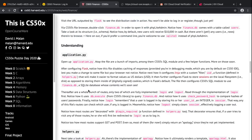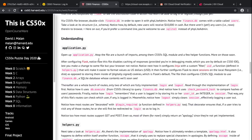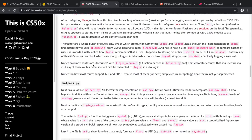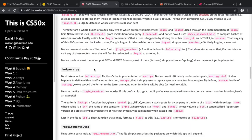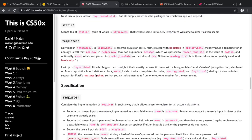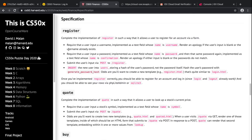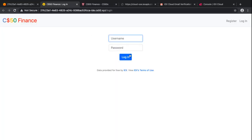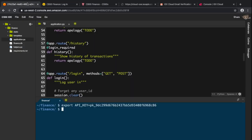Once that's done, the first thing to do is understand the project structure: what's in app.py, what's in helpers.py, what's in requirements.txt, what's in static, and what's in templates. According to the spec, the first thing to implement is register, which is pretty similar to the existing login.